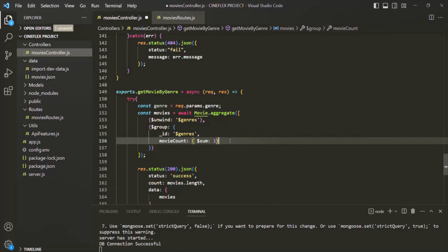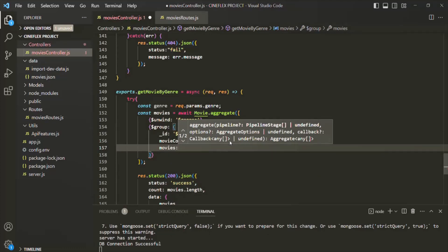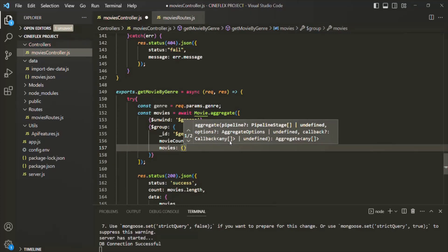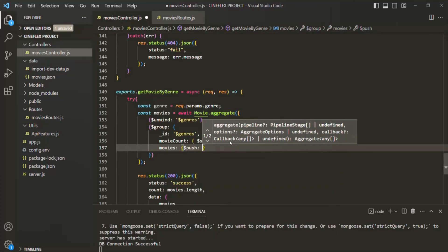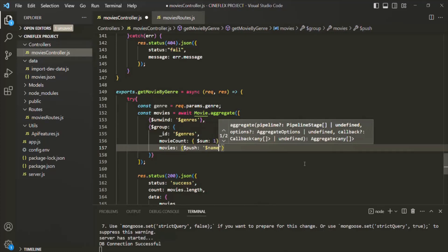We not only want the movie count for a given genre, but we also want to know which movies belong to that genre. For that, I am going to create a new field and call it movies. This movies field is basically going to be an array. To push an element to an array, we have an operator called $push. We want to push the movie name with a given genre, so here we are going to specify the field as name. Let's save the changes.